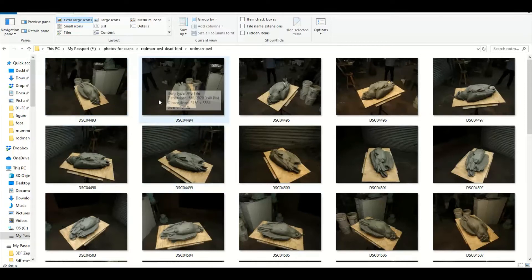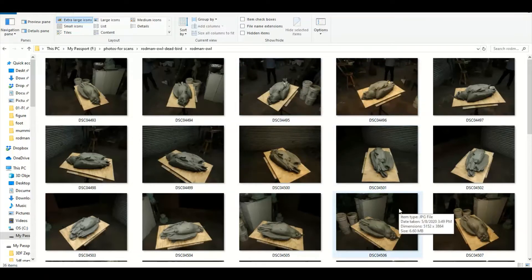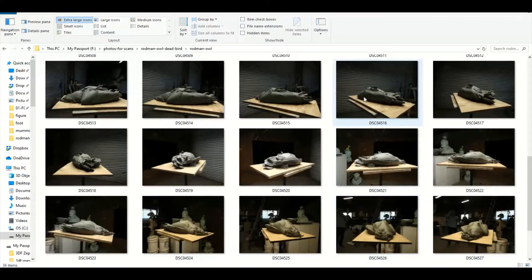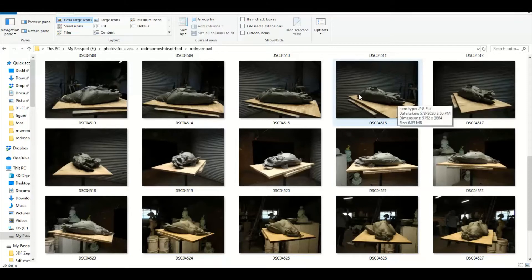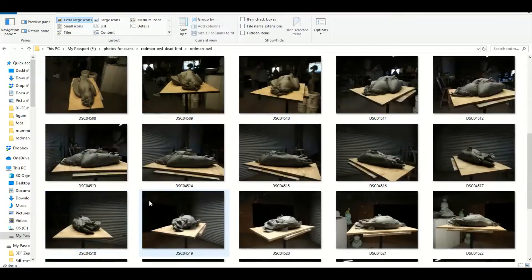It's not focusing on the object that we want. Instead, what will happen is it'll take all that information and make a model of everything that it finds in the photograph.